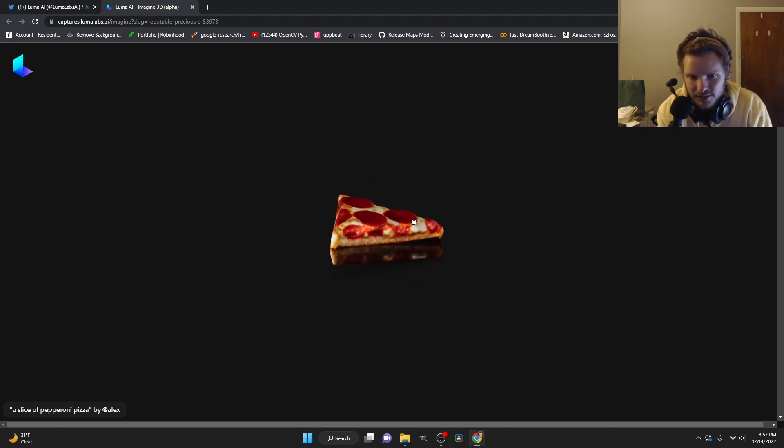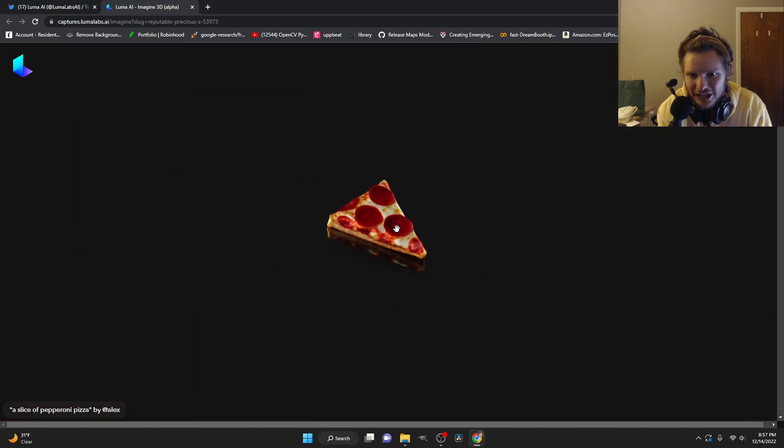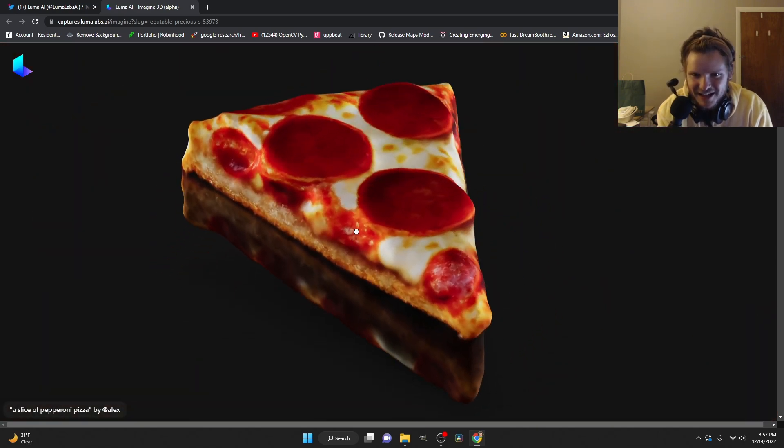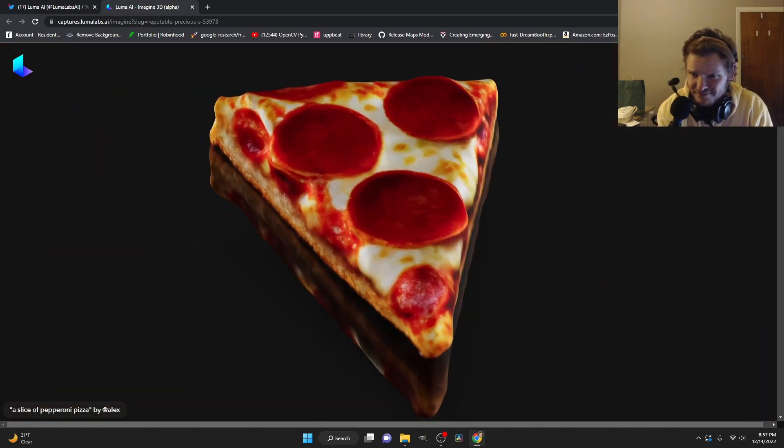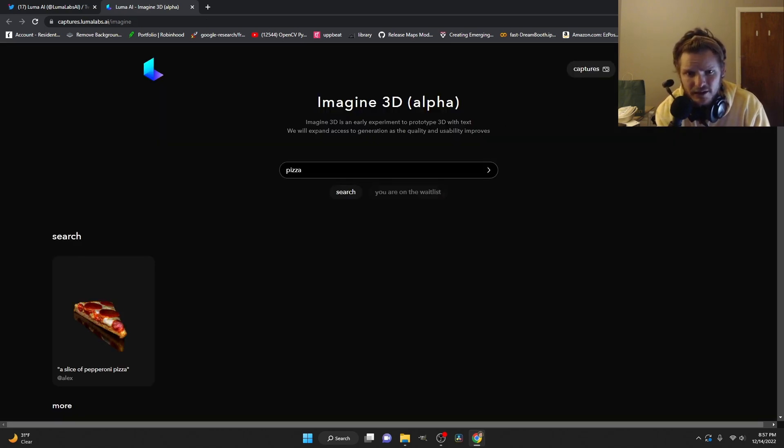No? I mean, it is a pretty thick slice of pizza, but this is a good start of a 3D model. You could just put this in a 3D software and make it thinner. I mean, what else is there to say about this?